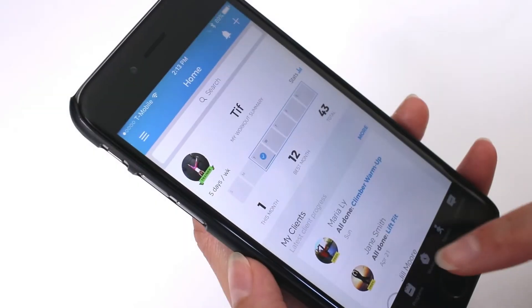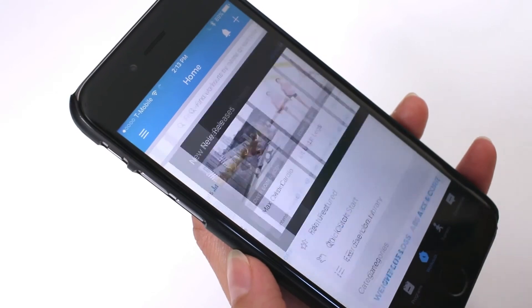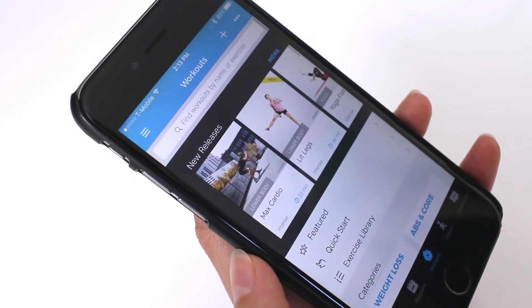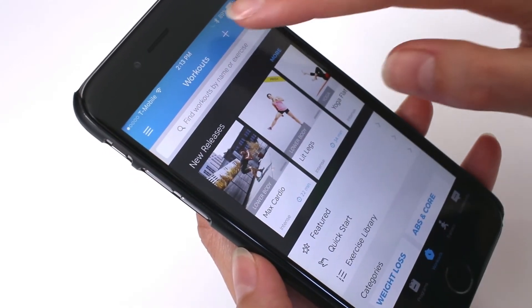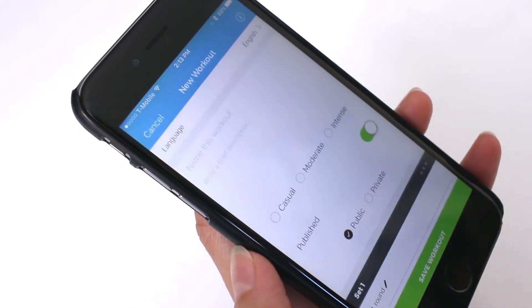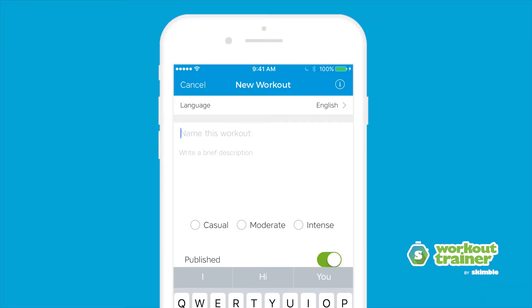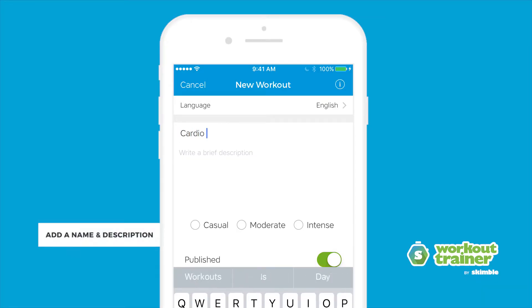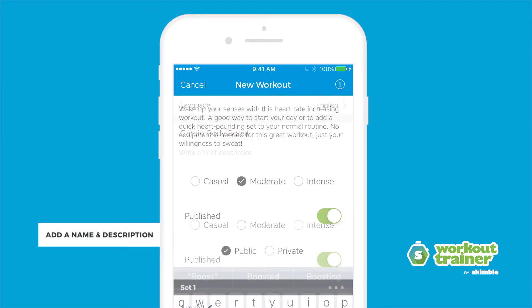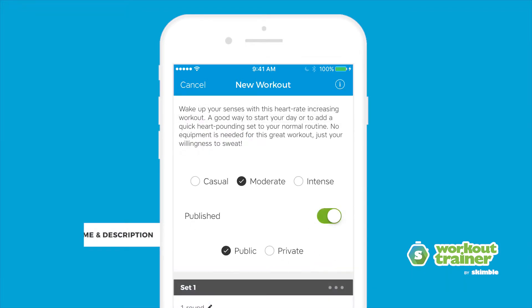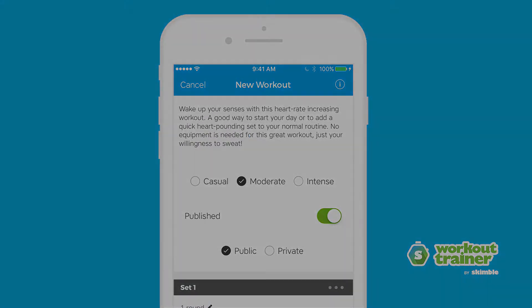Start by navigating to the Workouts tab. Tap the plus icon to create a new workout. Come up with a name, brief description, and target difficulty for your workout.